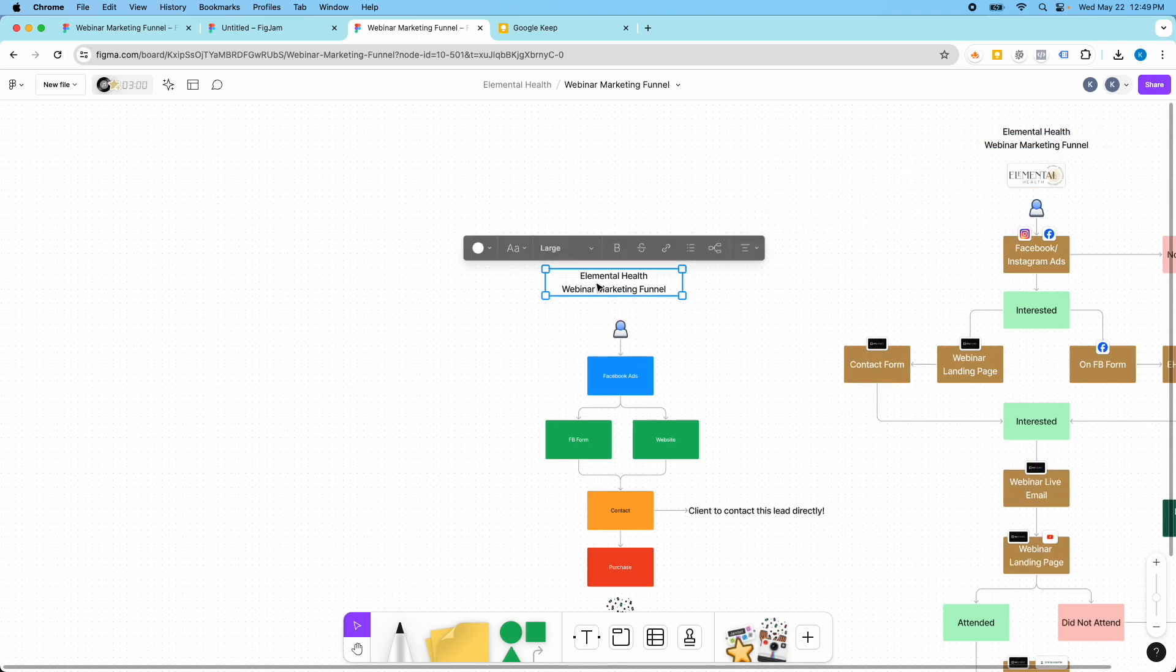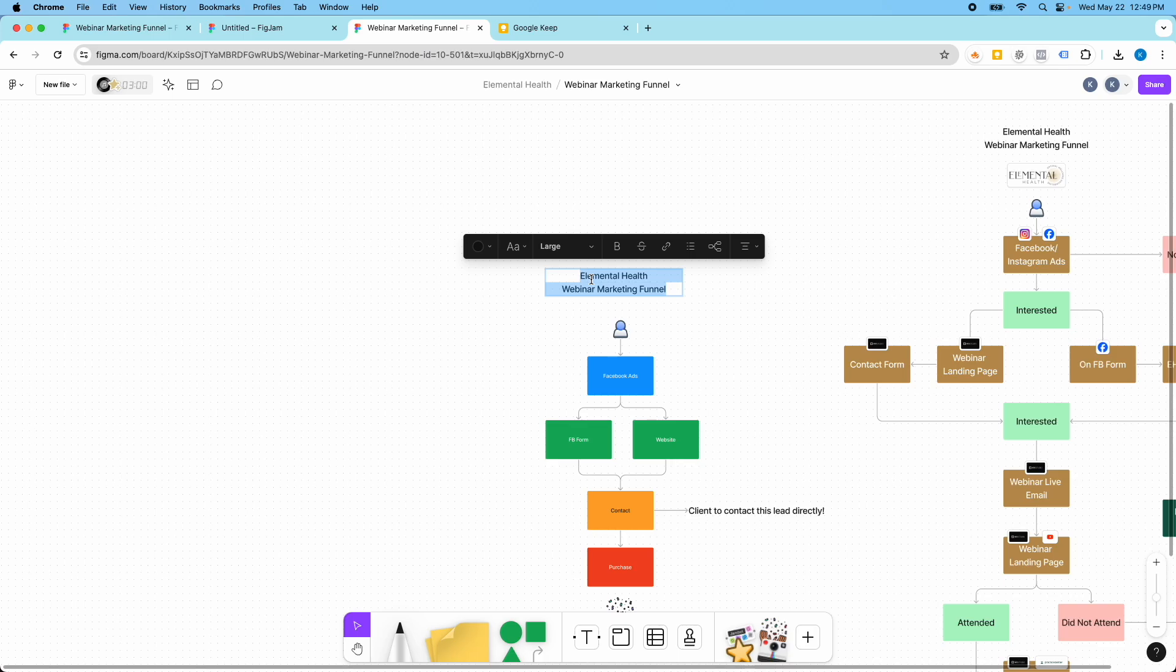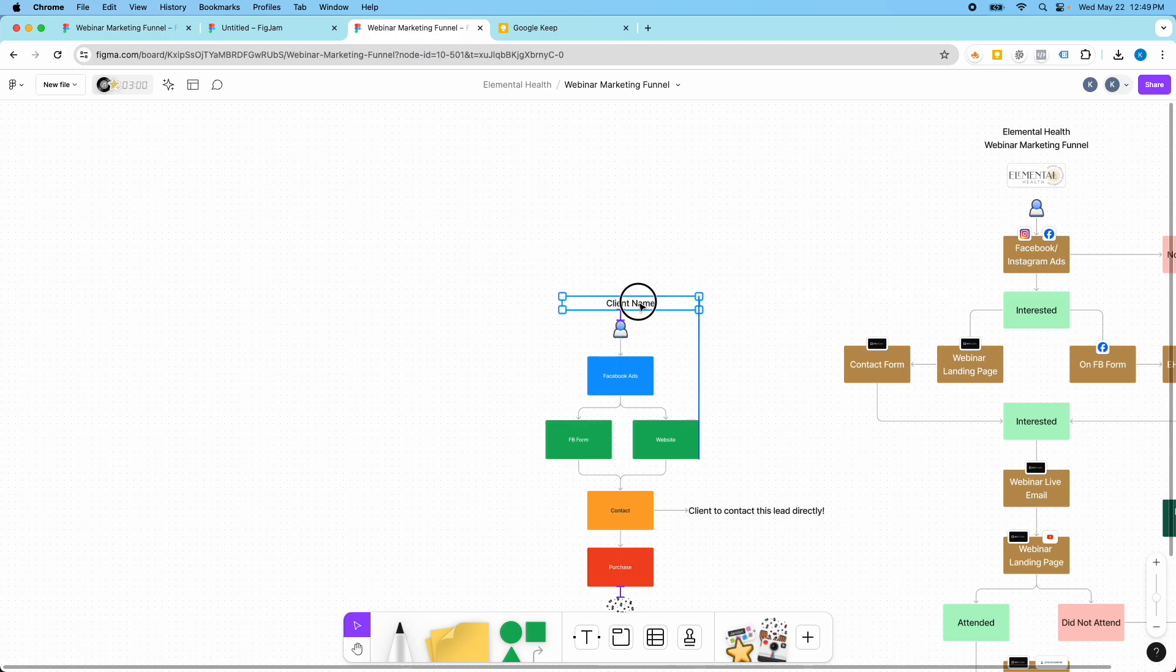So maybe this is client name. And we could put their logo if we wanted to.